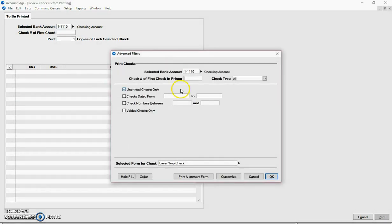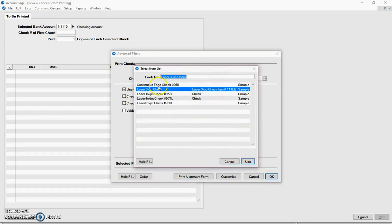When I'm in advanced filters, I'm going to choose a default check stock in Account Edge that's available. So I'm going to use a three up check stock, which means there's three checks with no apron printing on a single piece of paper to keep this simple.